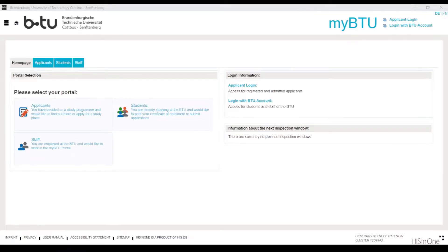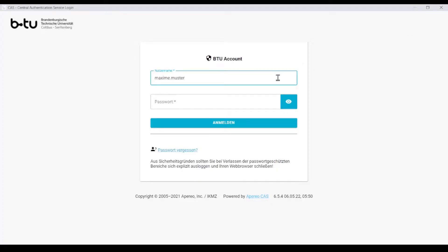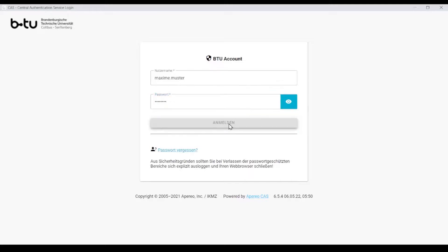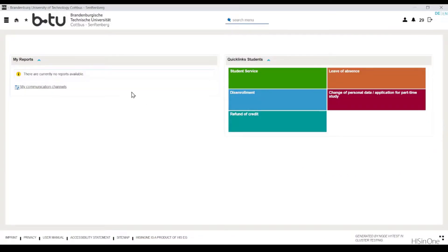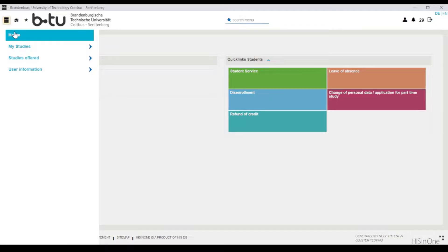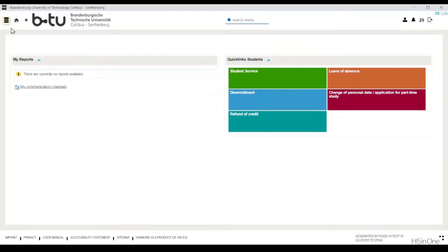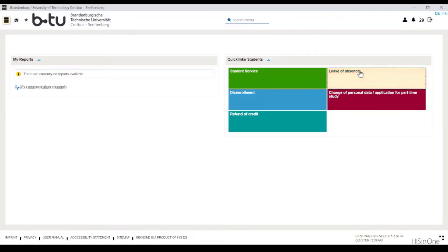First, log into the myBTU portal with the user details of your BTU account. The menu icon on the top left-hand side of the website enables quick and precise navigation through the myBTU portal. So-called portal messages located in the left area of the page inform you about status changes — for example, changes in the status of applications you have made. The quick links on the right-hand side of the page take you to the most important functions of the myBTU portal with just one click.